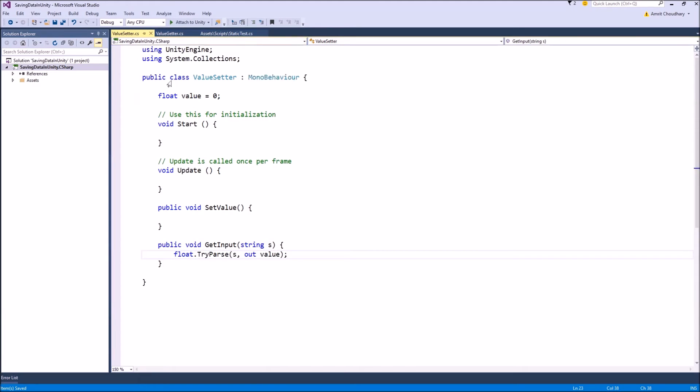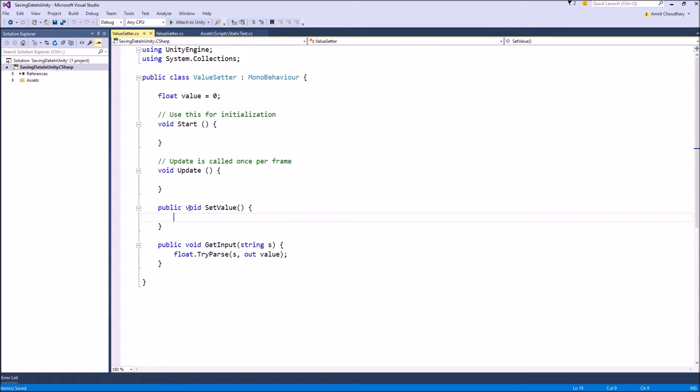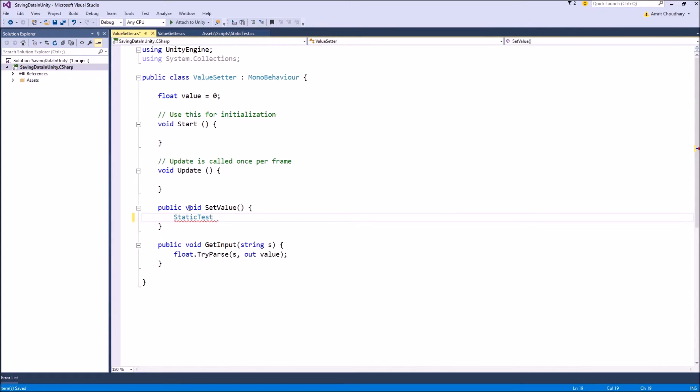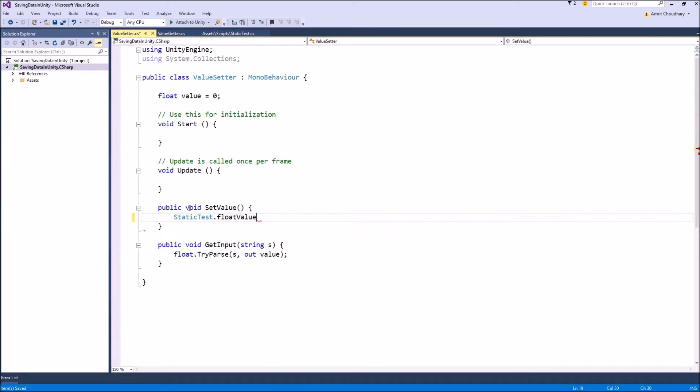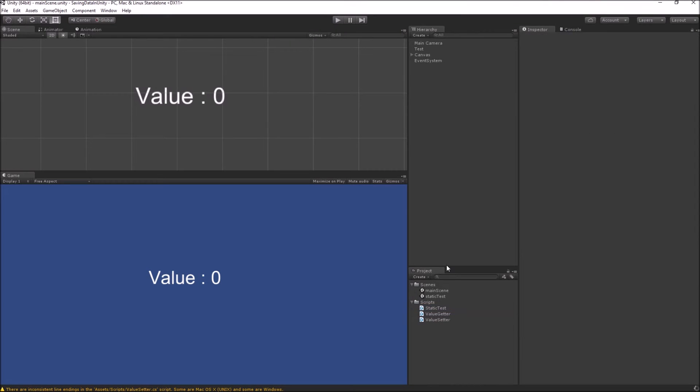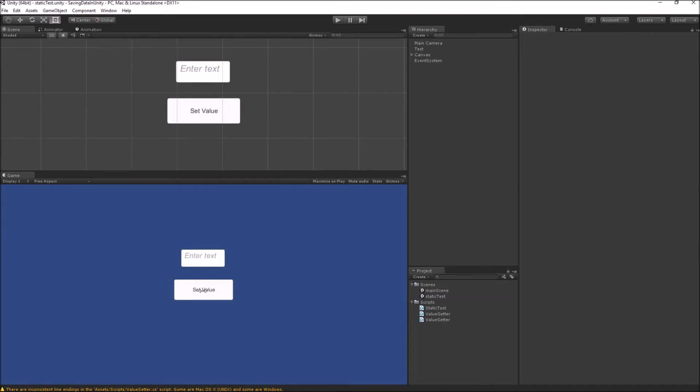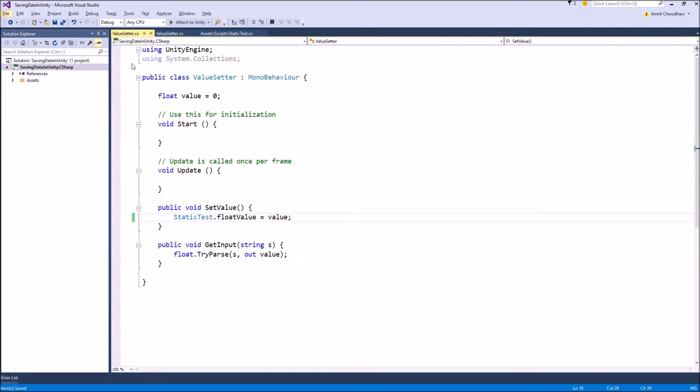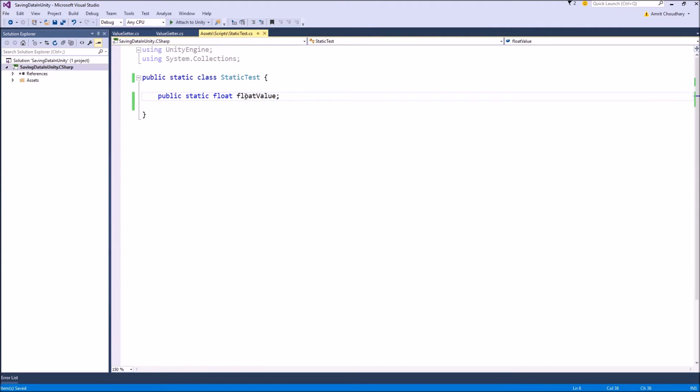Once we have our save location or save variable, the next job is to save the actual data onto this variable. So for that we have this simple value setter script. On the button click, this set value function will be called. To access a member of the static class, you just write the class name dot and all the public members will be visible to you. And we want to assign StaticTest.floatValue equal to the value that we get from the input field. So what will happen is that when you are in the scene and you press this button, any value inside this input field will be assigned to the static variable floatValue in our static class.